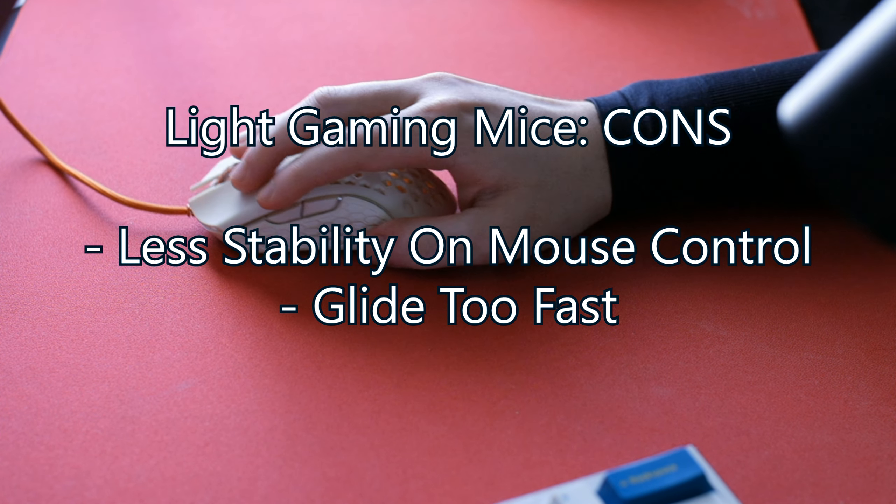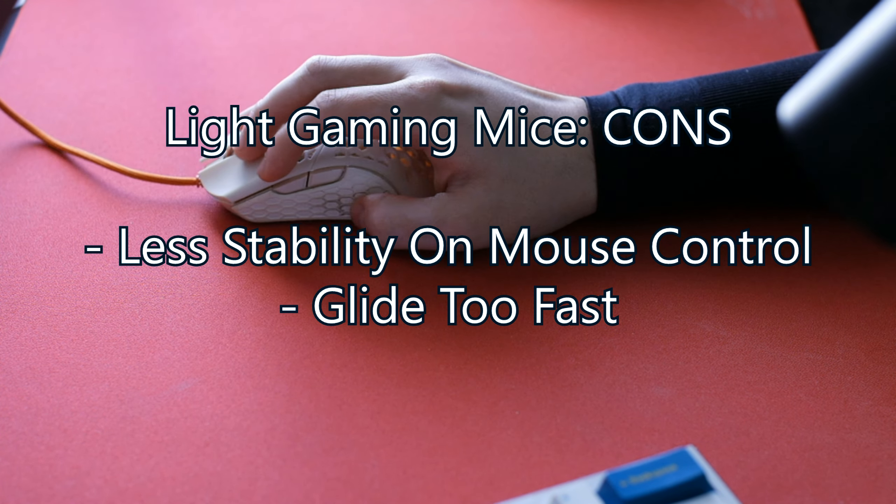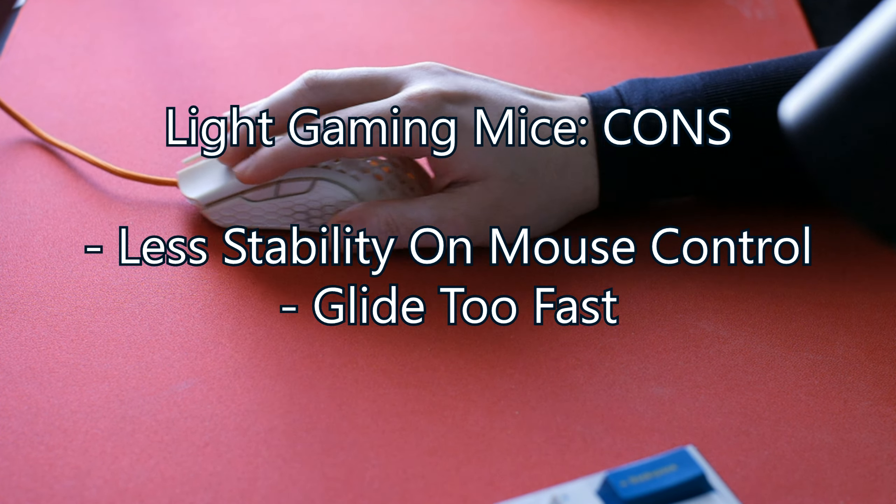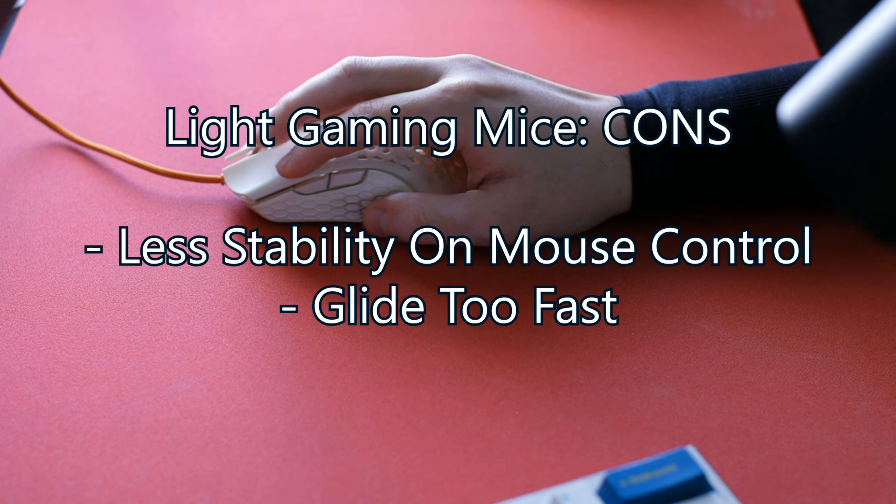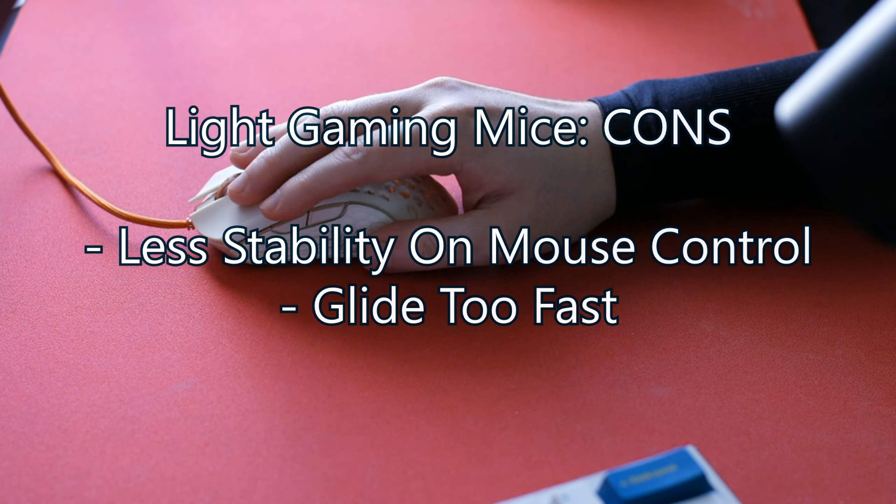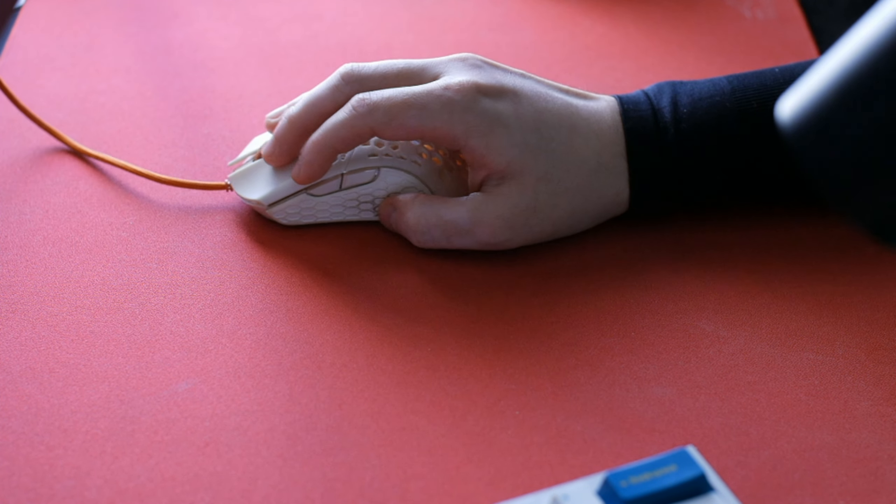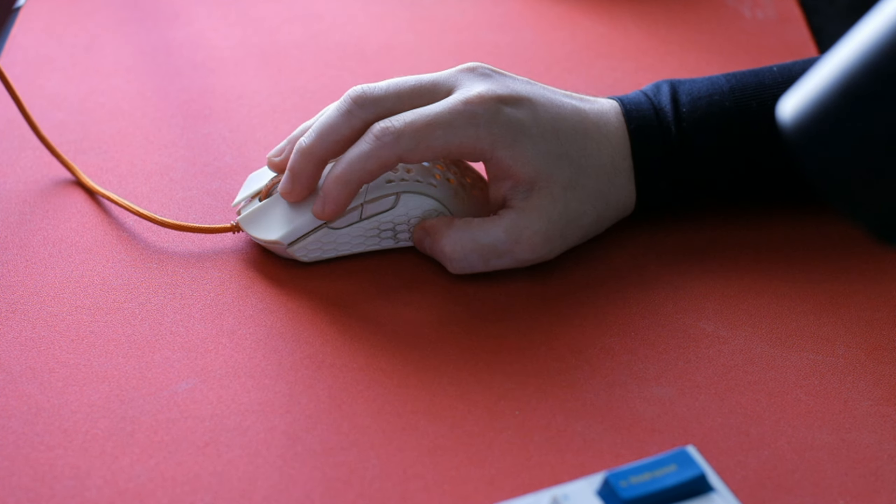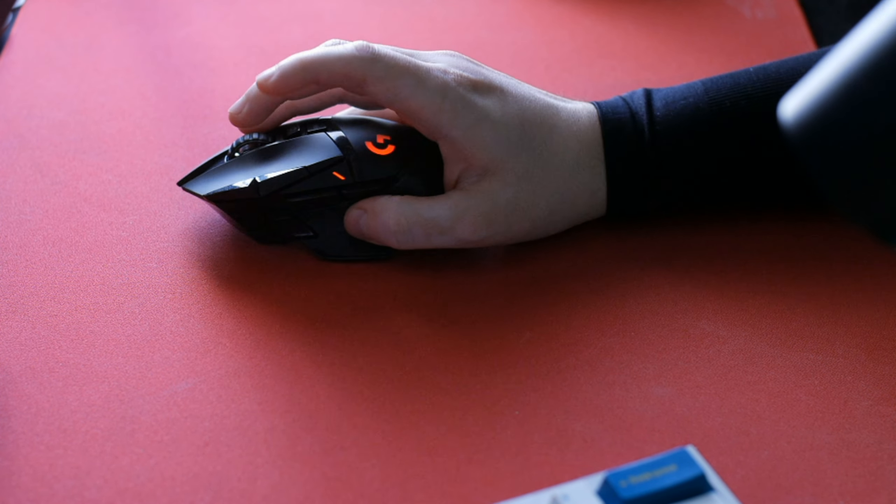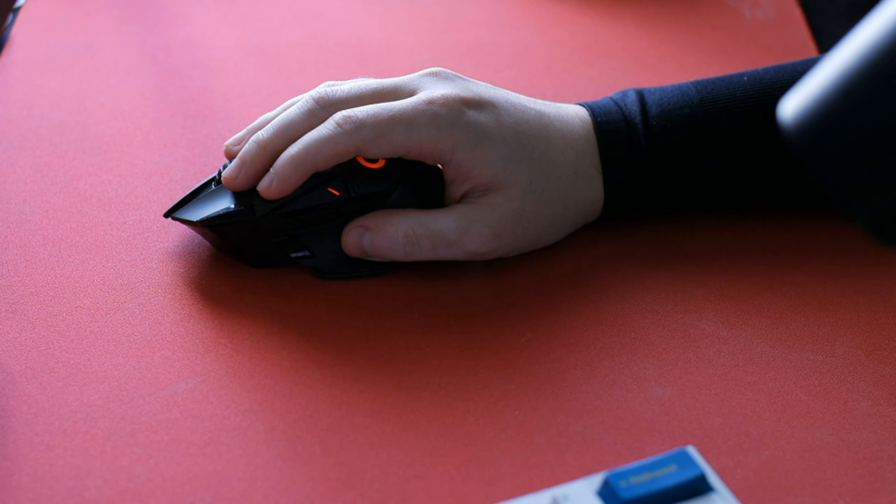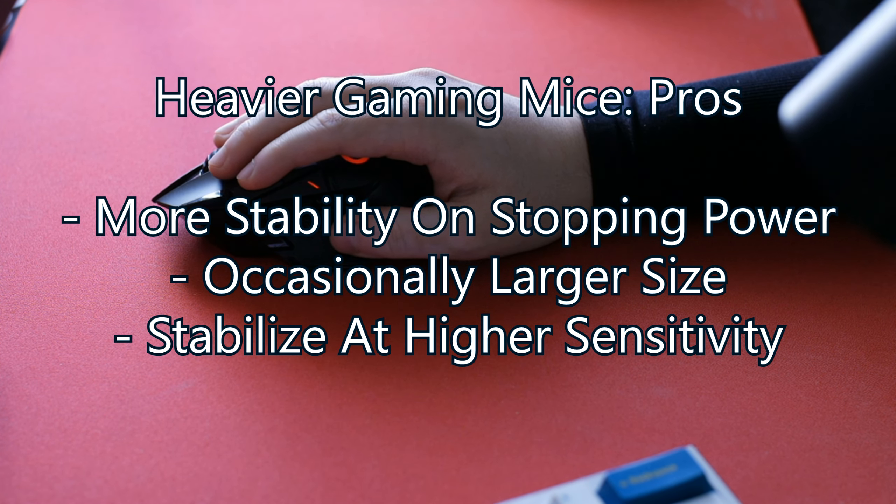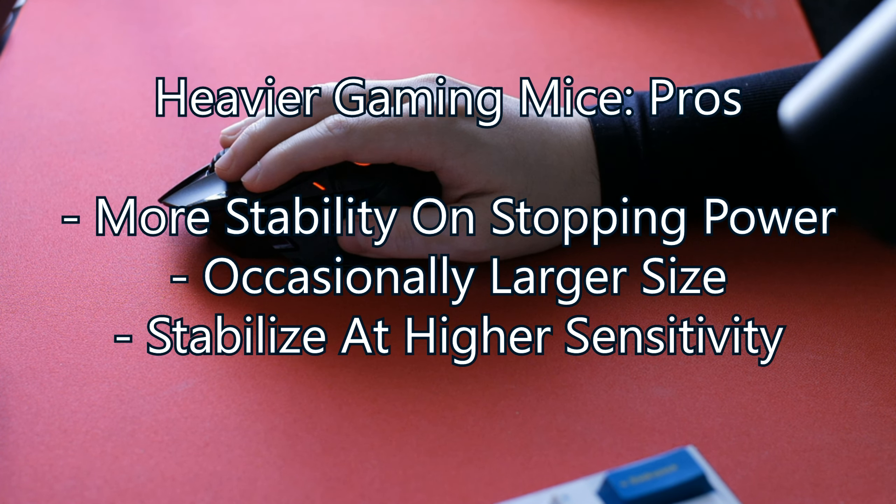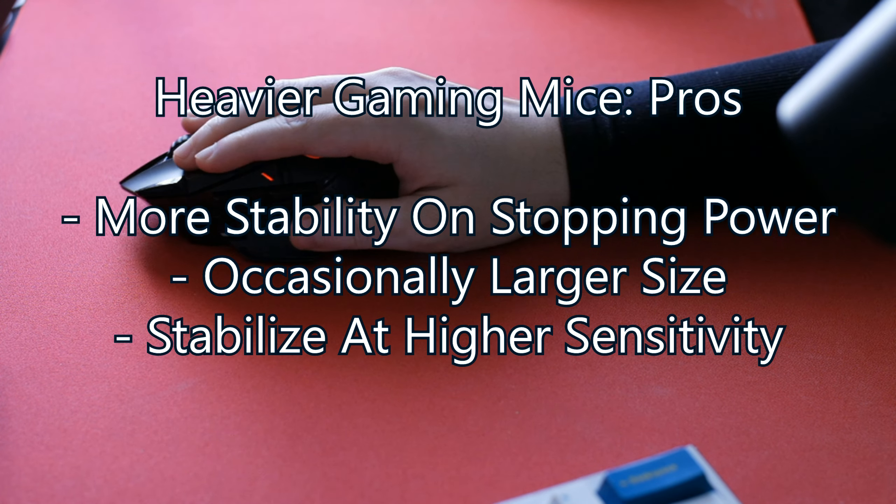Now for heavier mice, the pros are that it can provide more stopping power and stability due to the weight to help stop momentum. Just remember that the variable of change in surfaces does make an impact.